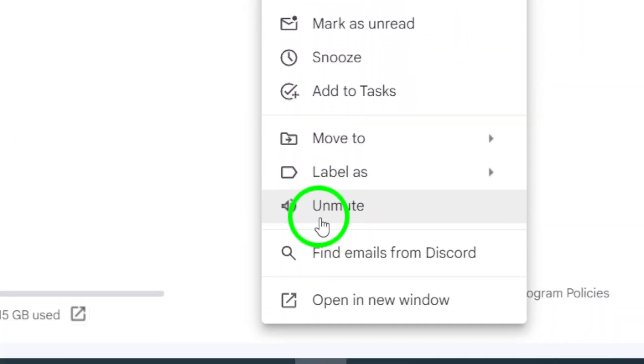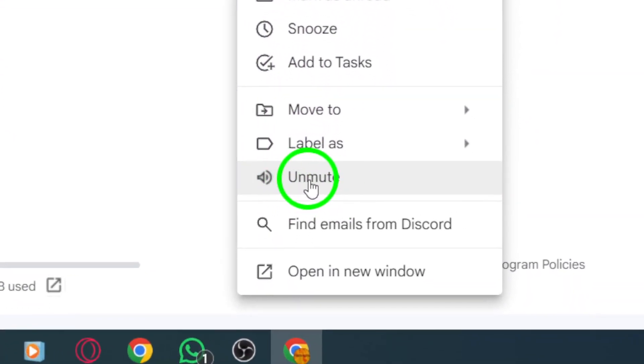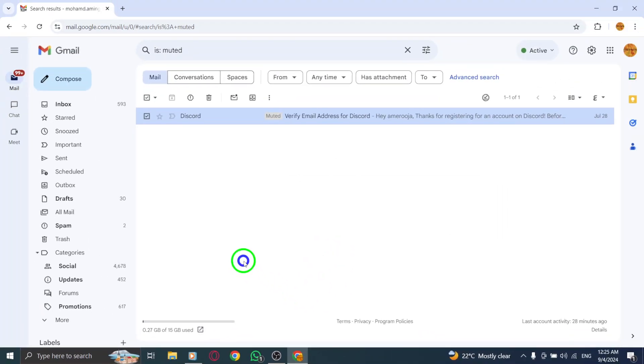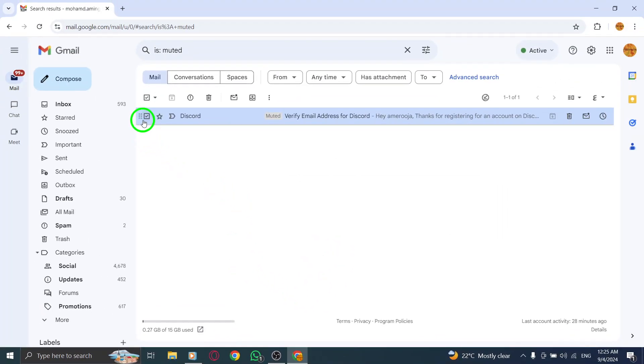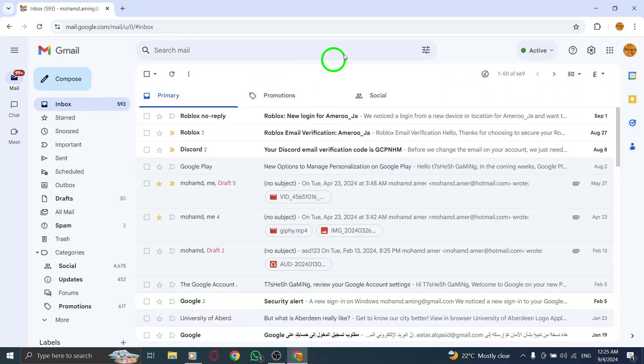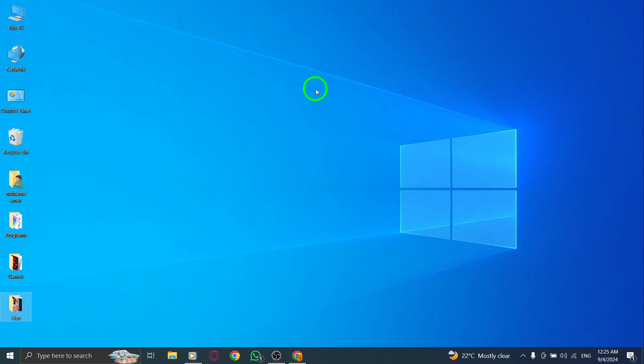And there you have it. Unmuting a chat in Gmail is that straightforward. If you found this video helpful, don't forget to like and subscribe for more quick tips and updates. Thanks for watching, and happy emailing.